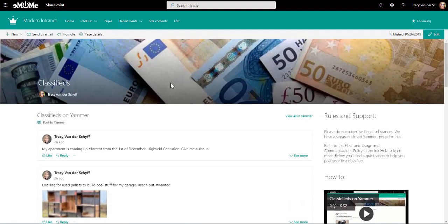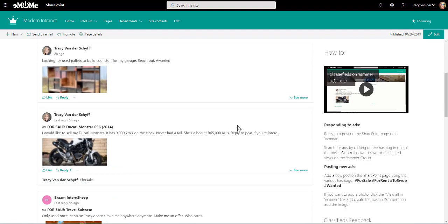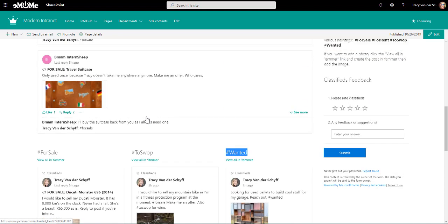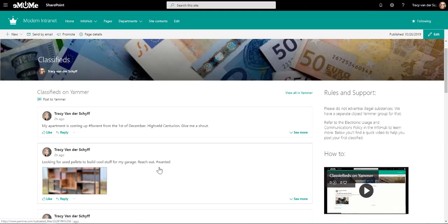Now on this page, as mentioned, I've added the Yammer group, but I've also added some extra Yammer web parts which are then filtered to show these specific hashtags. It's the same as the Yammer that I have at the top, but let me show you how that works.